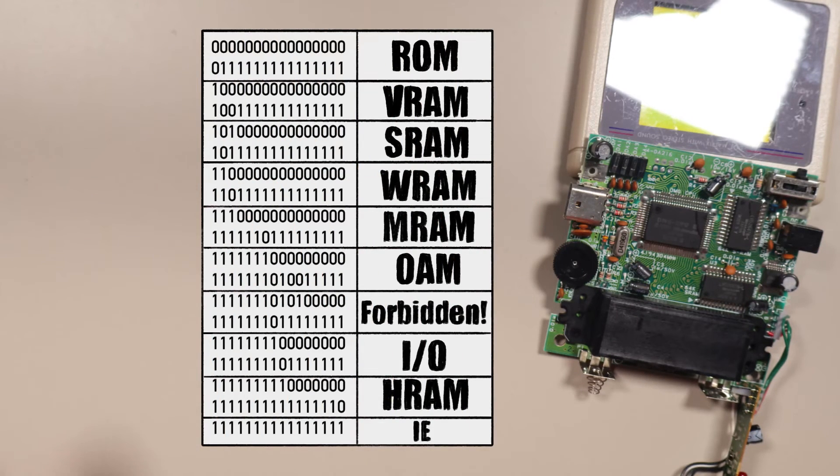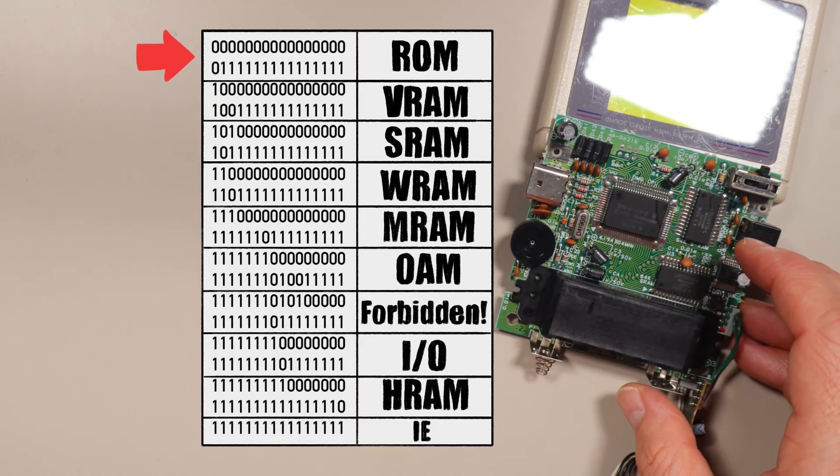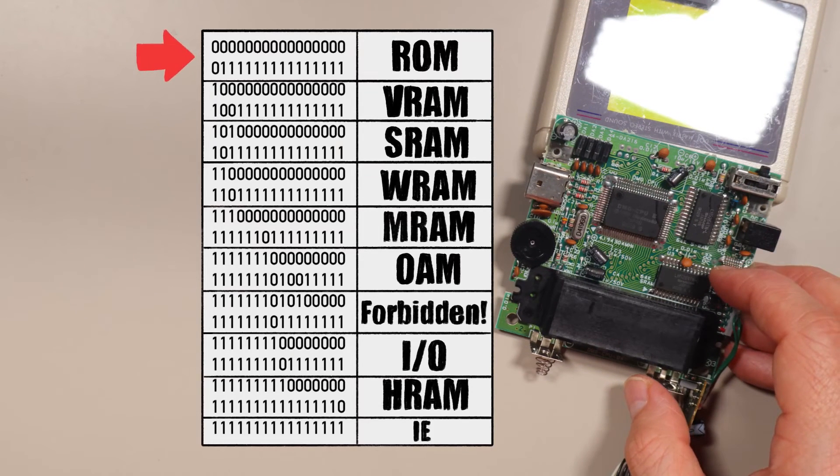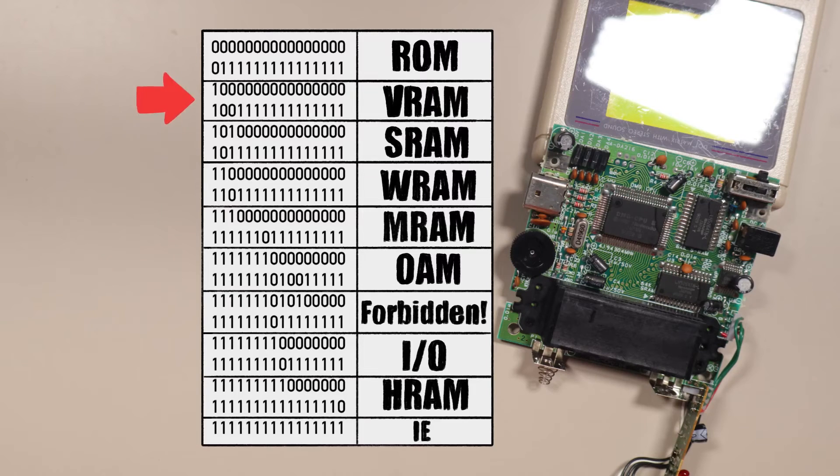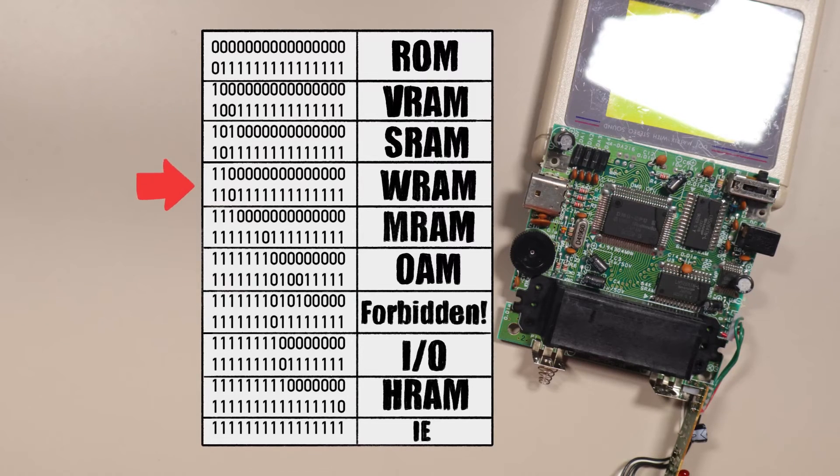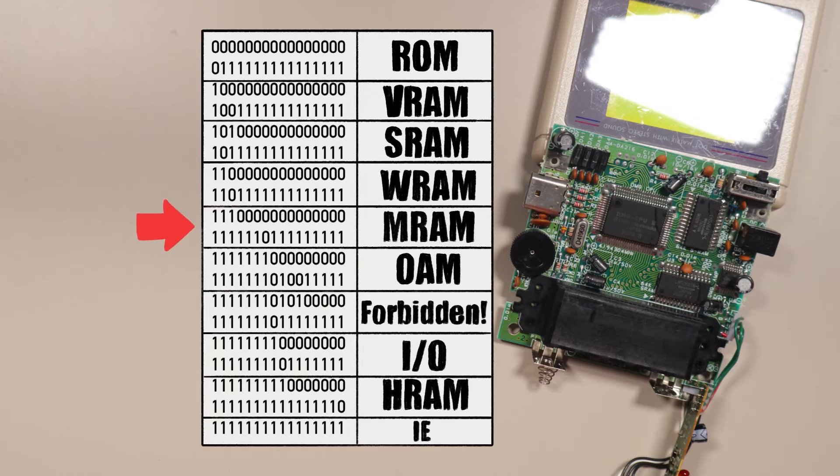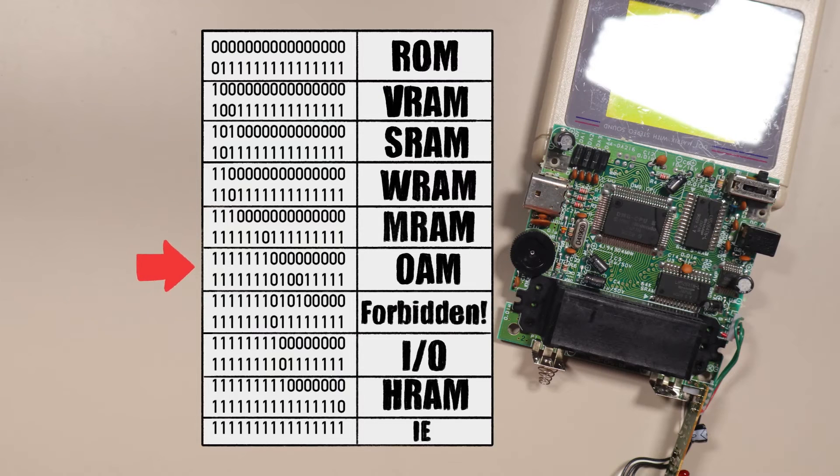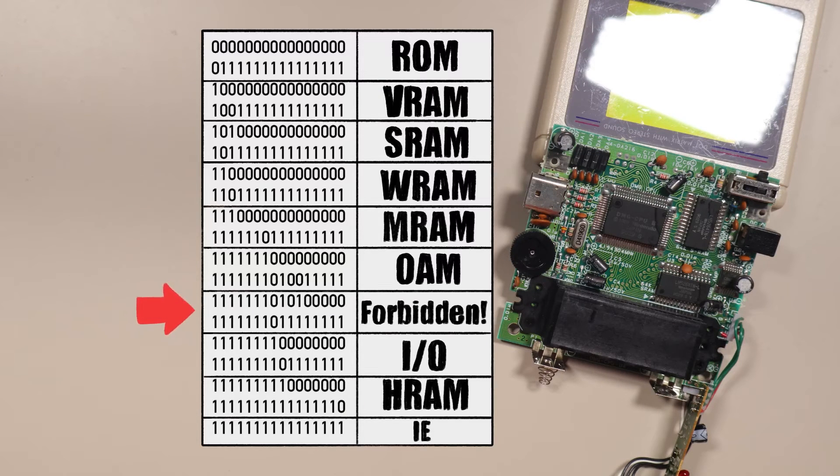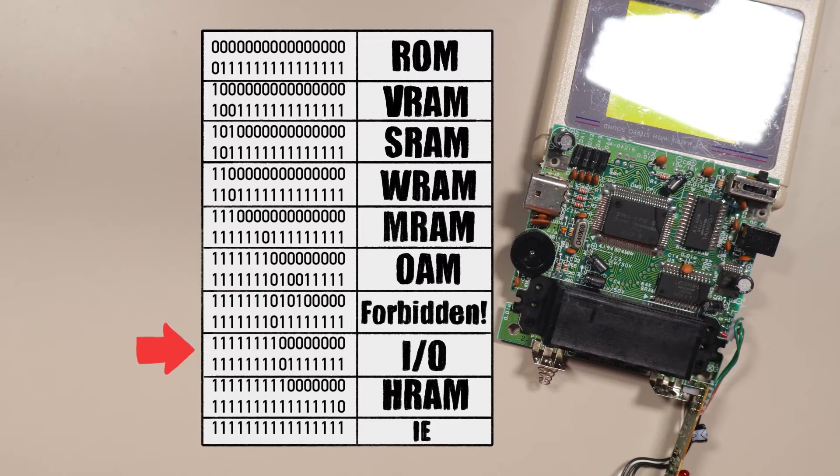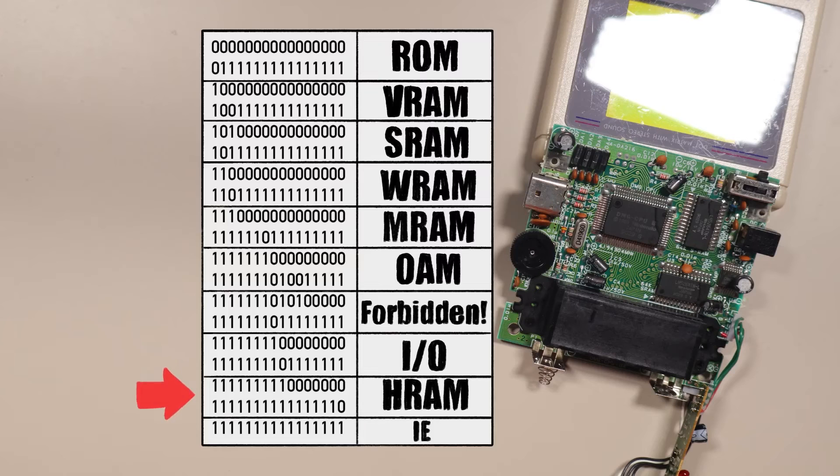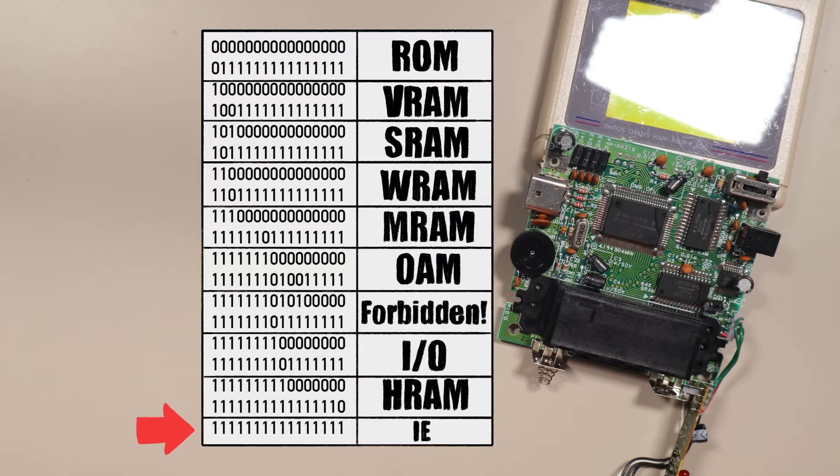This is the Game Boy's full memory map. It has the cartridge ROM. The ROM gets half of all the addresses, which makes sense since it's so important. Next is video RAM. Then the save RAM. Work RAM. Something called mirror or echo RAM. Then the object attribute memory or OAM. That's the memory that controls sprite graphics on the Game Boy. Then a forbidden section, which is strange. Then the IO registers. Those are special memory addresses that affect parts of the Game Boy's hardware, like checking the button presses and turning the screen on and off. Then HRAM, which is like work RAM but faster. And finally the interrupt enable register, which is outside the IO register section for some reason.